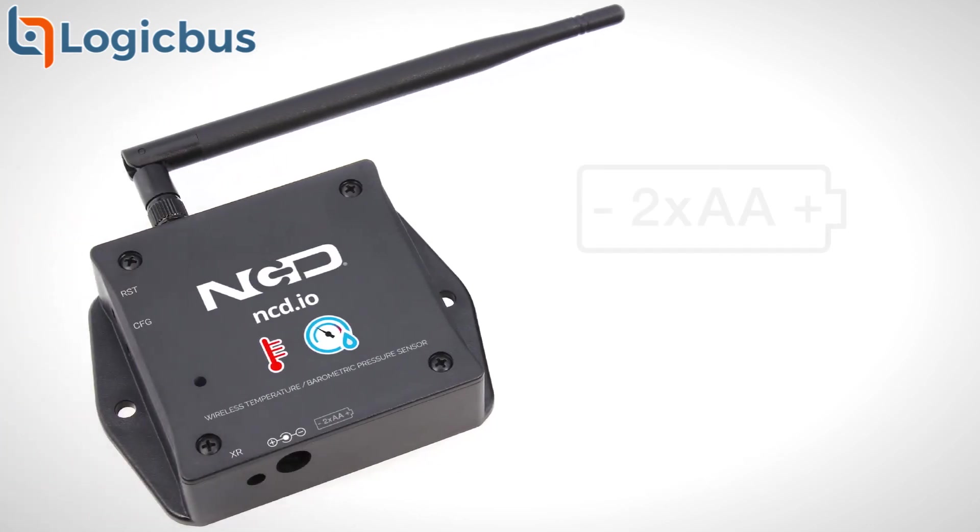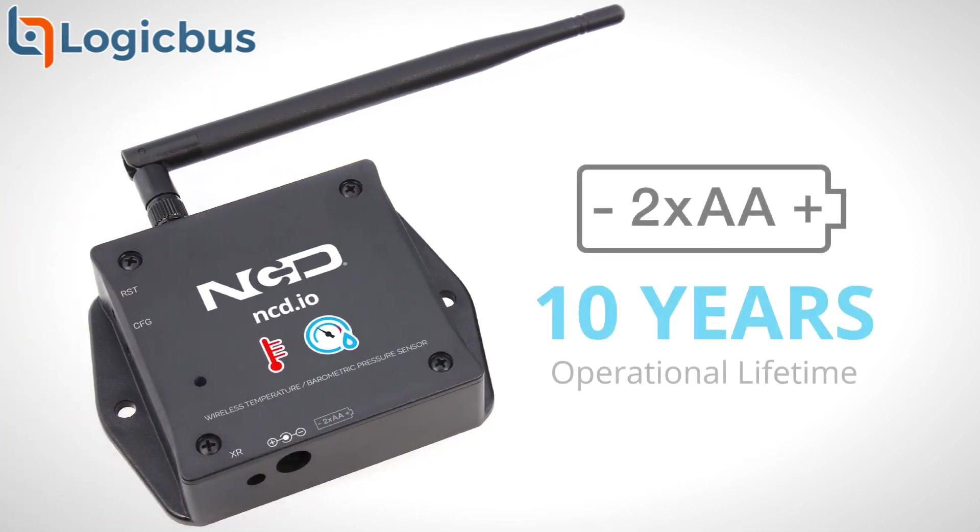These sensors can either be powered by two AA batteries with an operational lifetime of up to 10 years depending on environmental conditions and the transmission interval you choose, or they can also be externally powered.